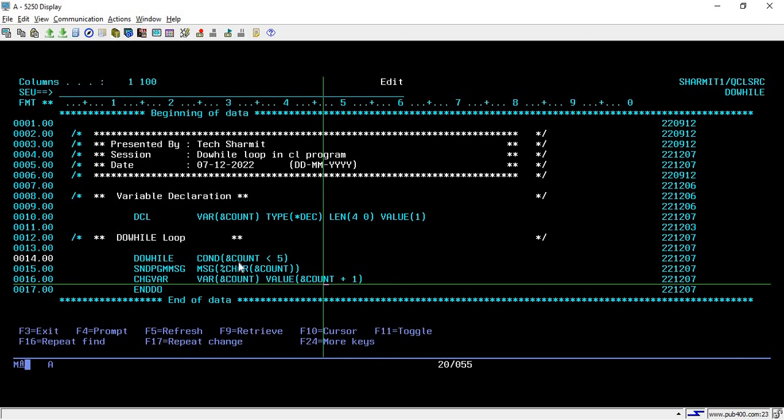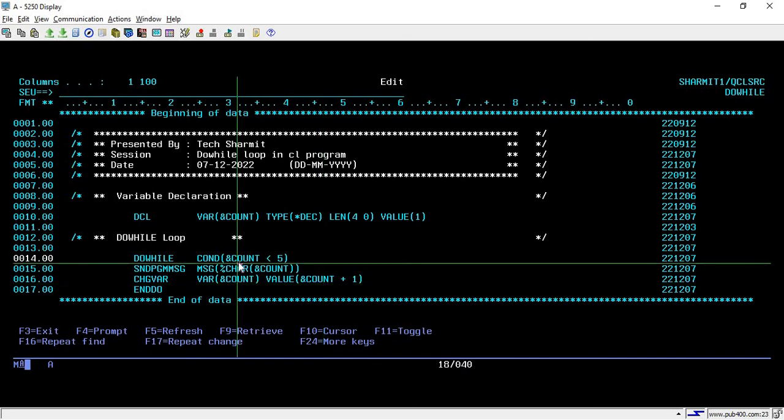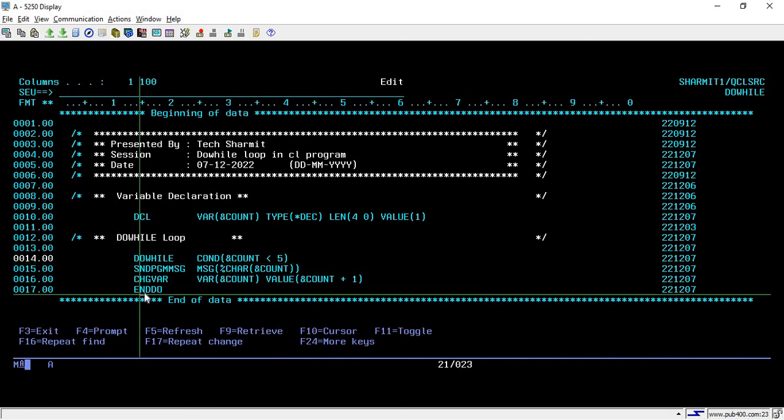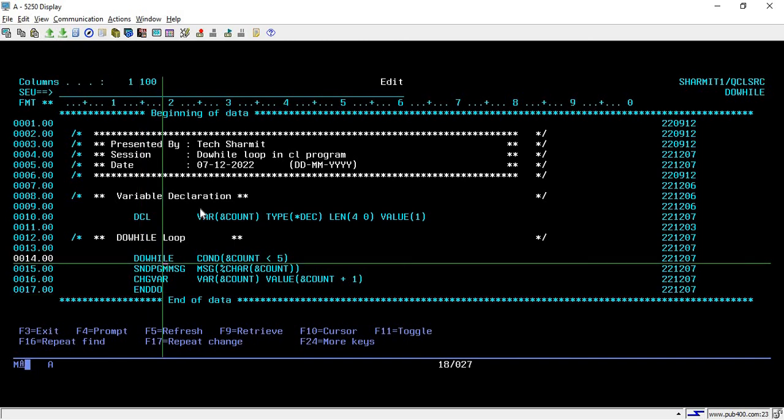This time it will check the loop condition again. This time it is not true because 5 is not less than 5, so it will directly come out of the loop and the program gets terminated. After that, we don't have any line of code to execute. This code will print the values 1, 2, 3, 4, and then it will come out of the program.